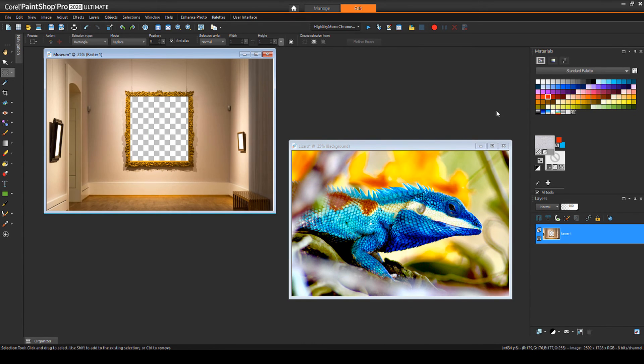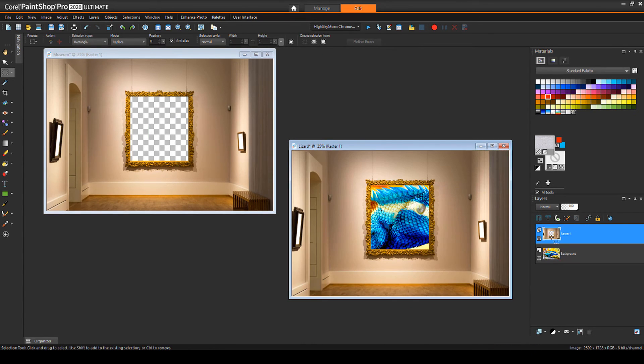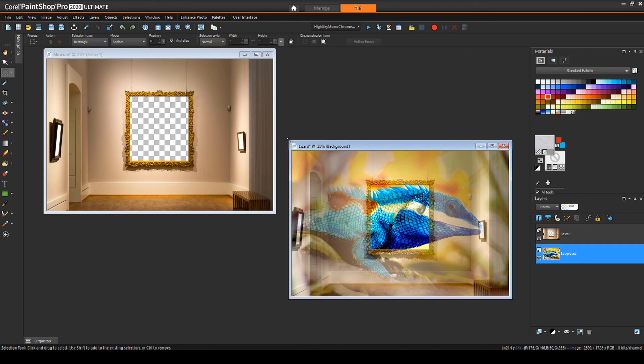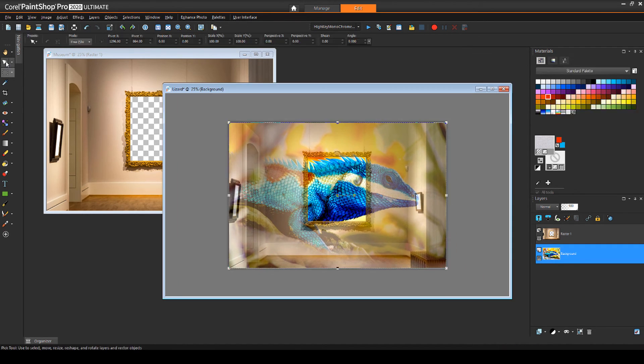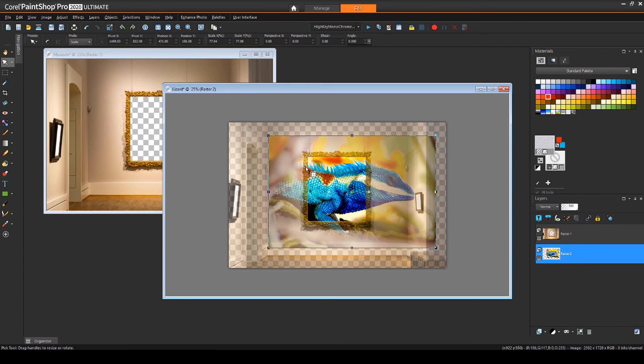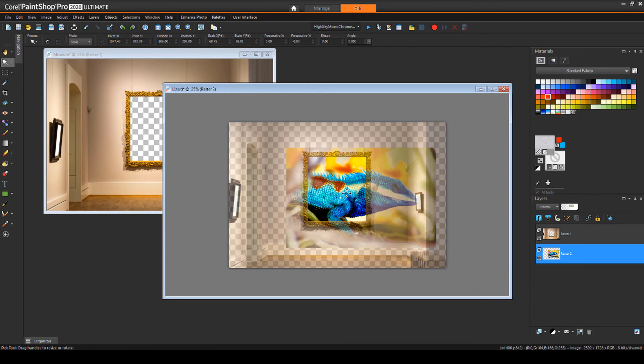I'll drag this layer into the lizard image and reduce the opacity of this layer. Now I can activate the lizard layer and use the pick tool in scale mode to resize and move it into place.